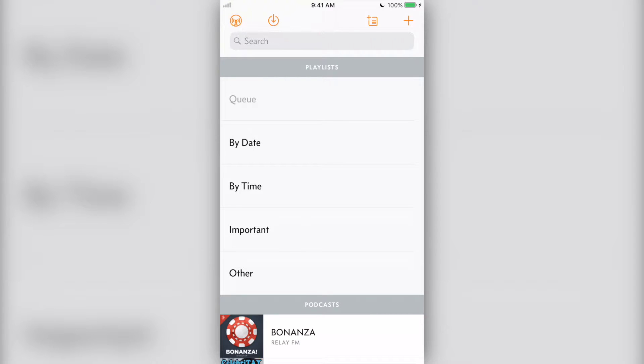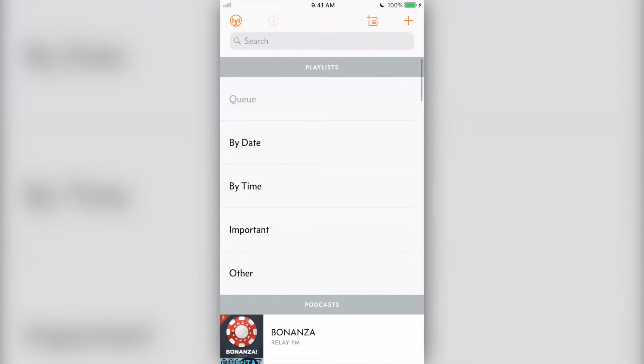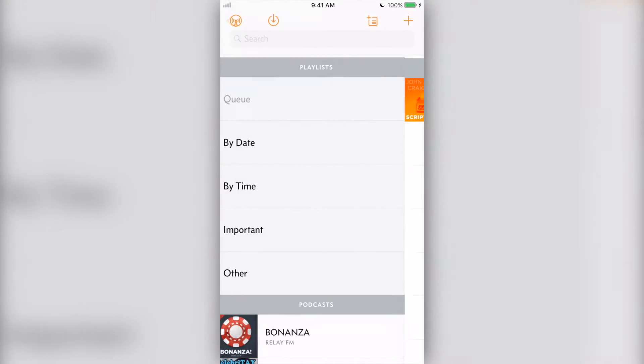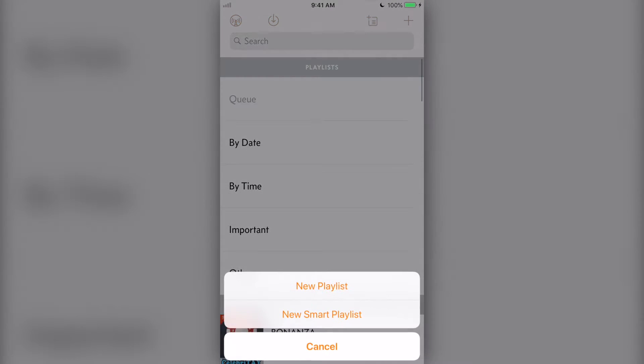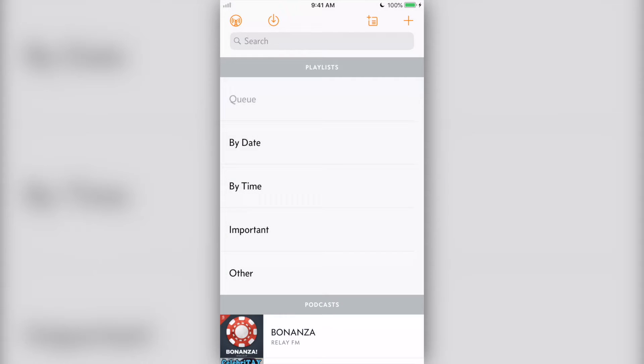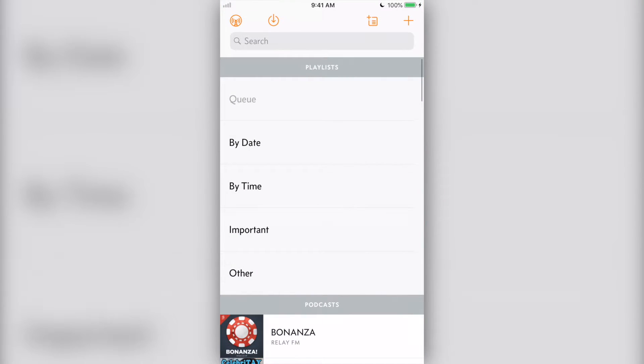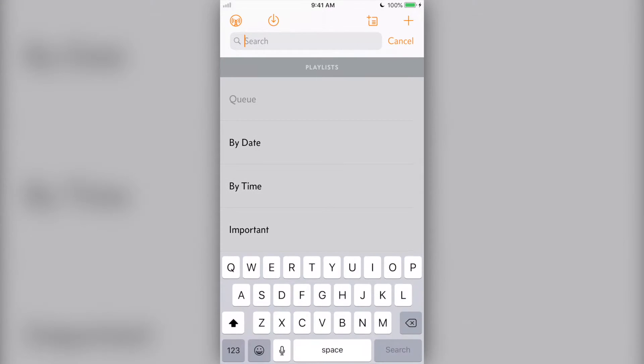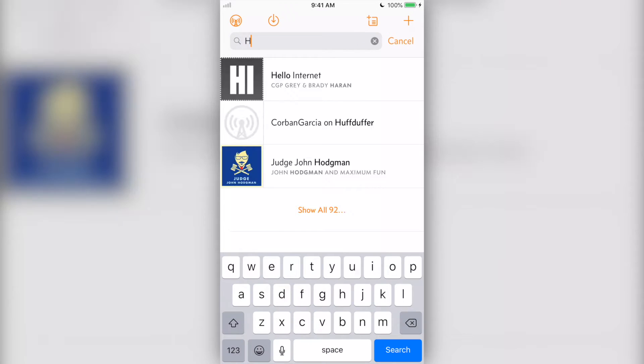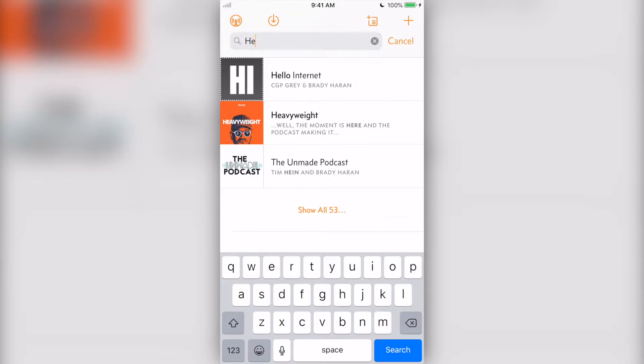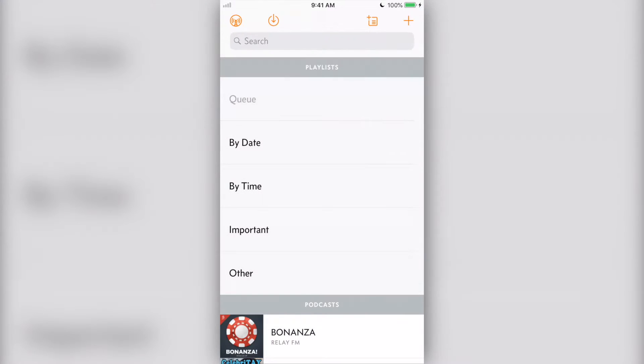After setting up Overcast and subscribing to a few podcasts, this is how the app will look. At the top, you'll have Overcast settings, your download queue, the add new playlist buttons, and the podcast directory. We'll get into all of these in a bit. There's also a search bar that you can use to search through all the podcasts that you subscribe to.